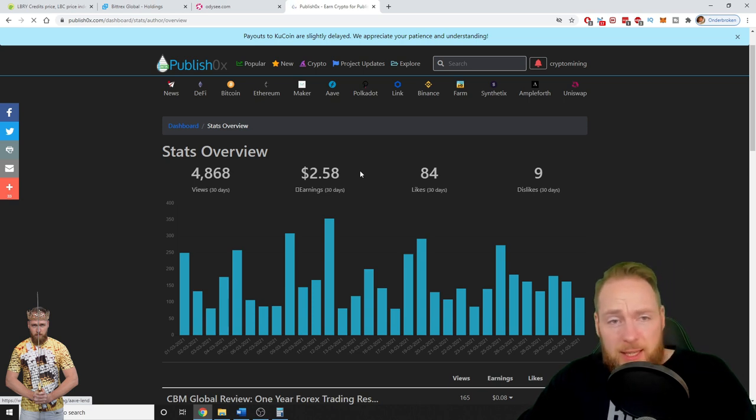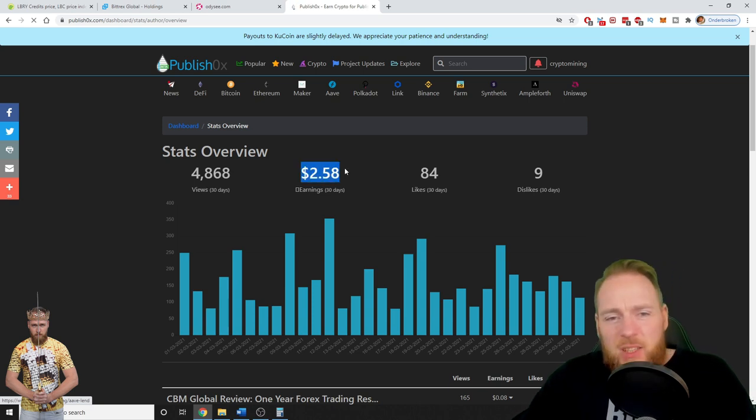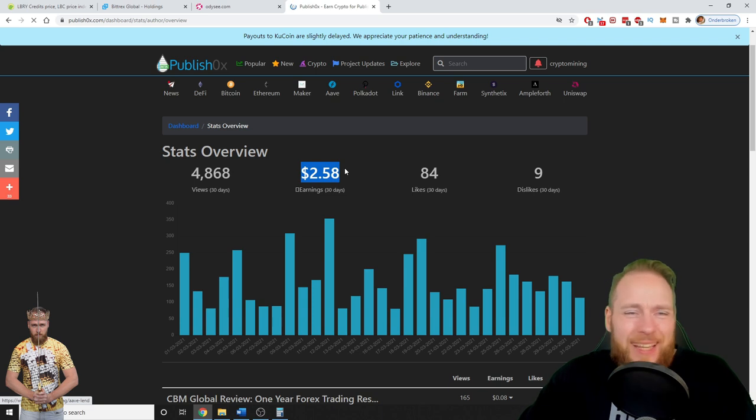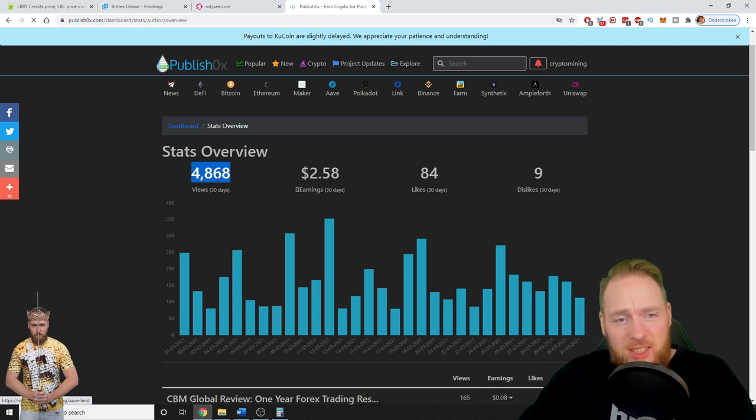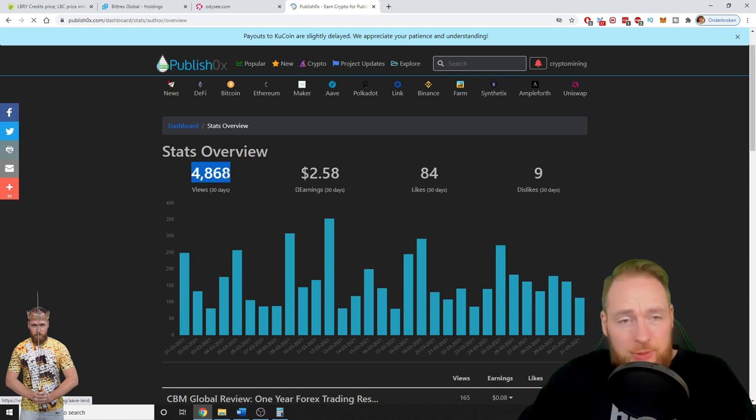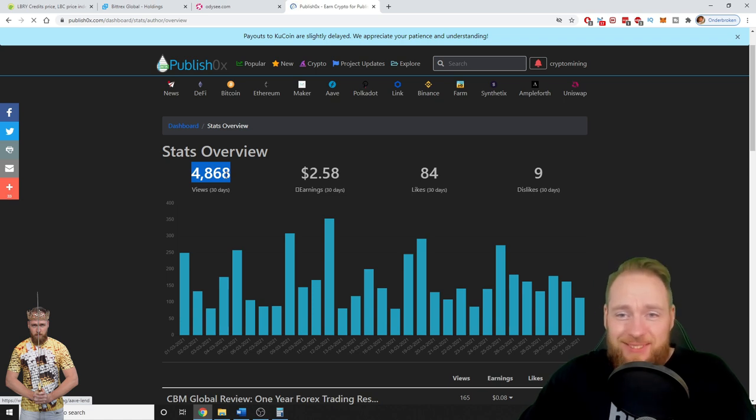Look at this: 4,868 views in 30 days with only 90 followers, 84 likes the past 30 days and 9 negative people.